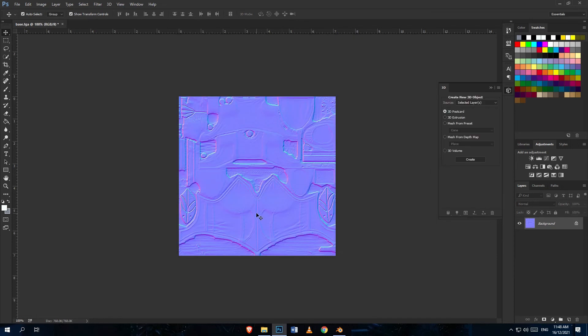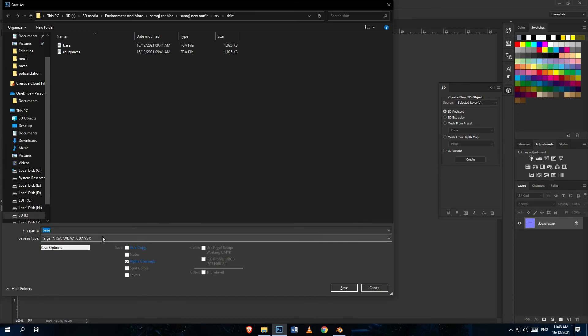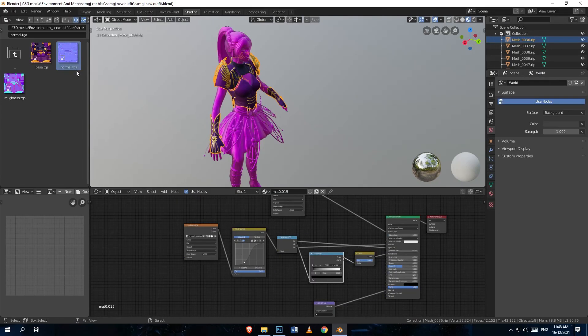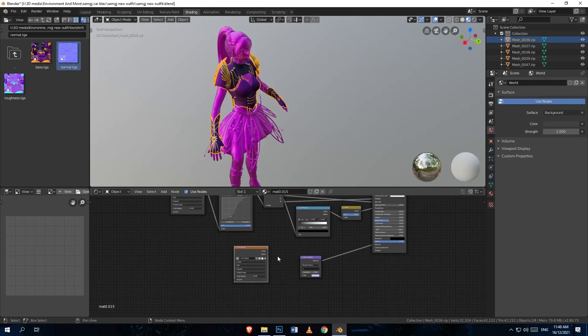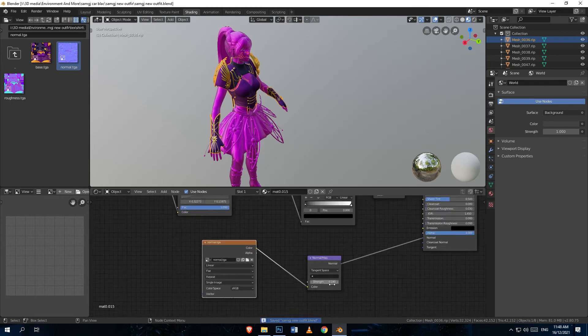I usually use these settings, but you can use your own, and hit OK. Click Ctrl+Shift+S on the keyboard to save it. I'm going to save it as normal map.